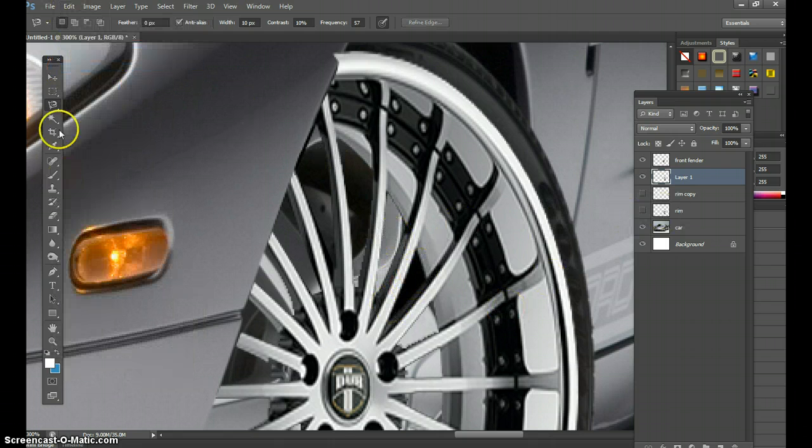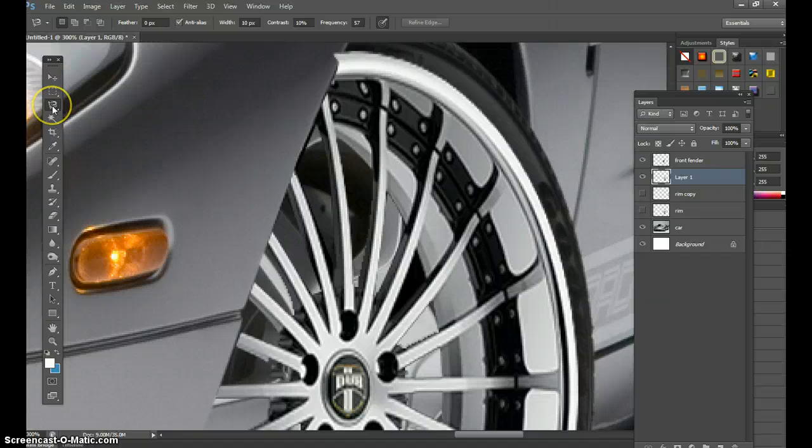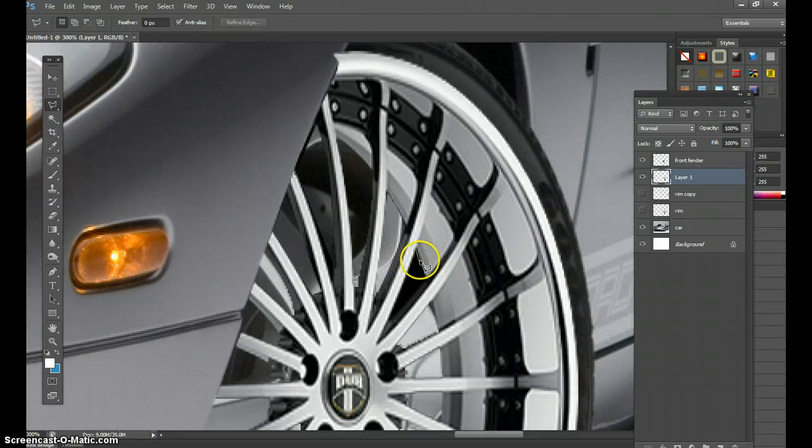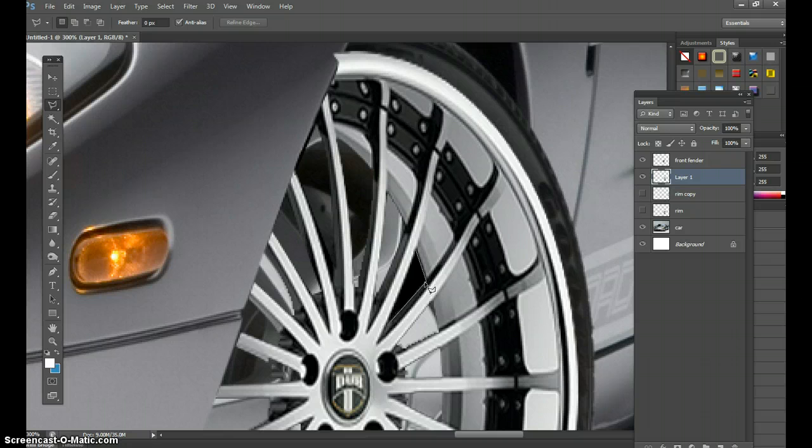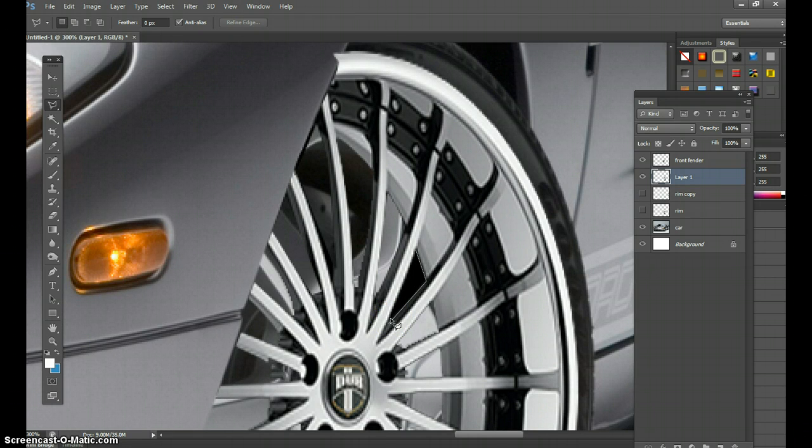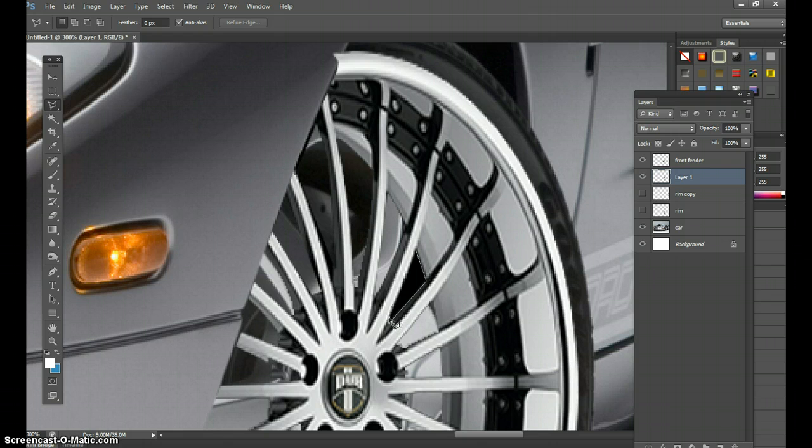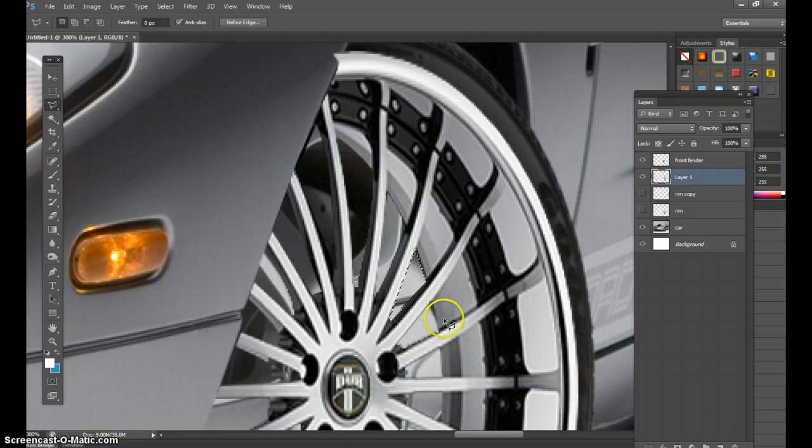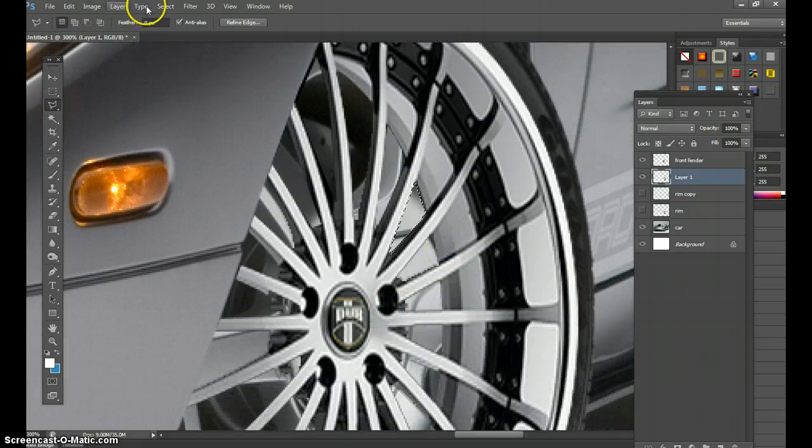And this one, I'll use the polygonal on this one, just to show variety on how the tools are used. Polygonal only goes where you put it. The magnetic will go only on contrast, at least around the perimeter. Alright, that's good. Select, deselect.